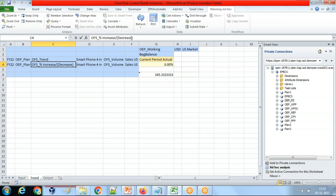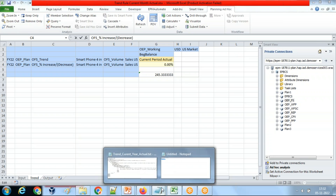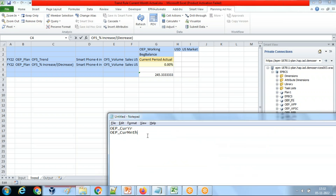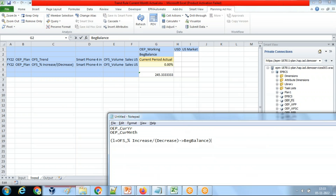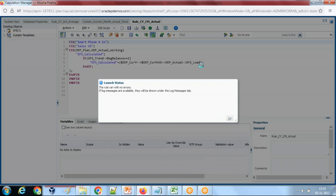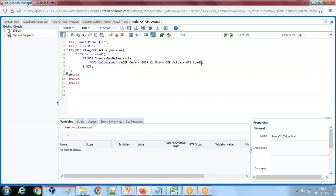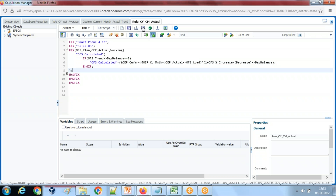But on top of that, I'd also like to apply a certain adjustment. I use an adjustment value — increase or decrease — multiplied by the intersection of Beginning Balance. After applying plan, I can do further adjustment on top of that, so I add one more line. Save and validate.